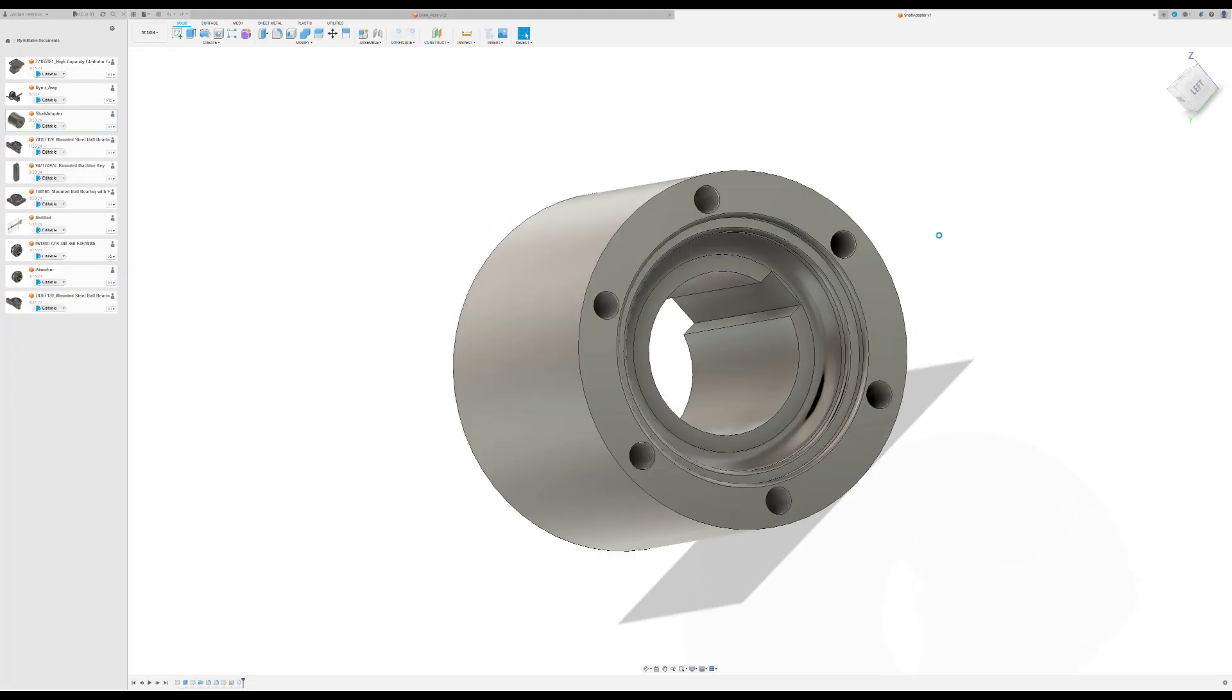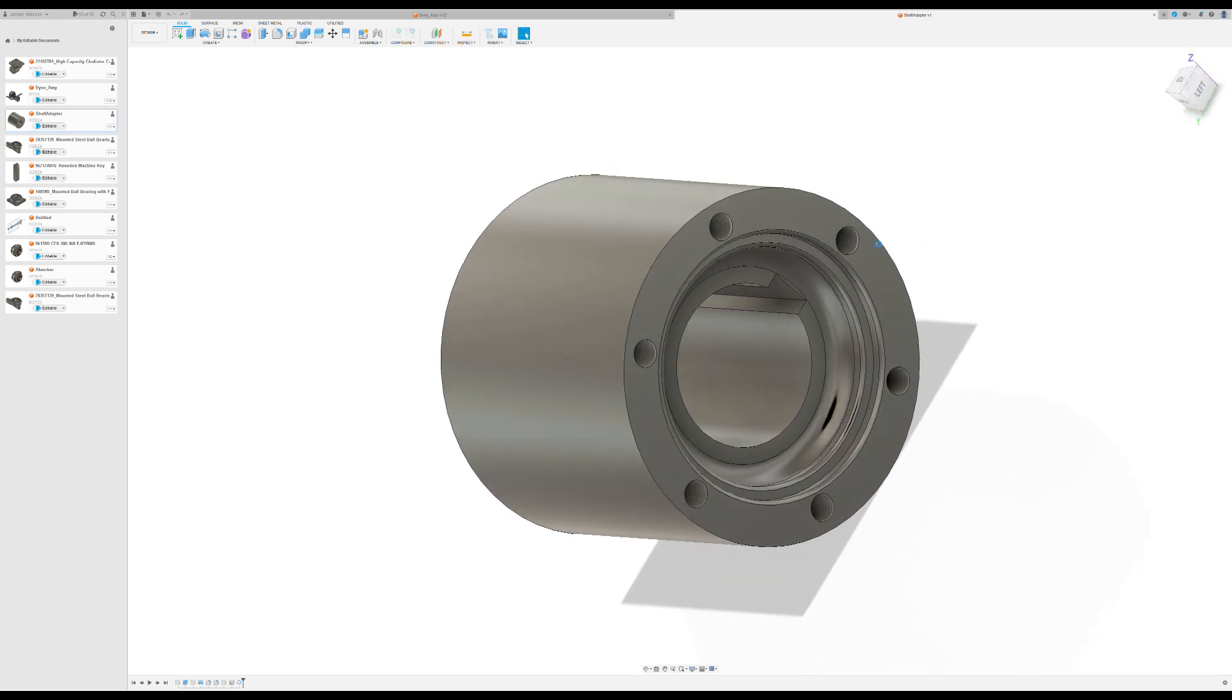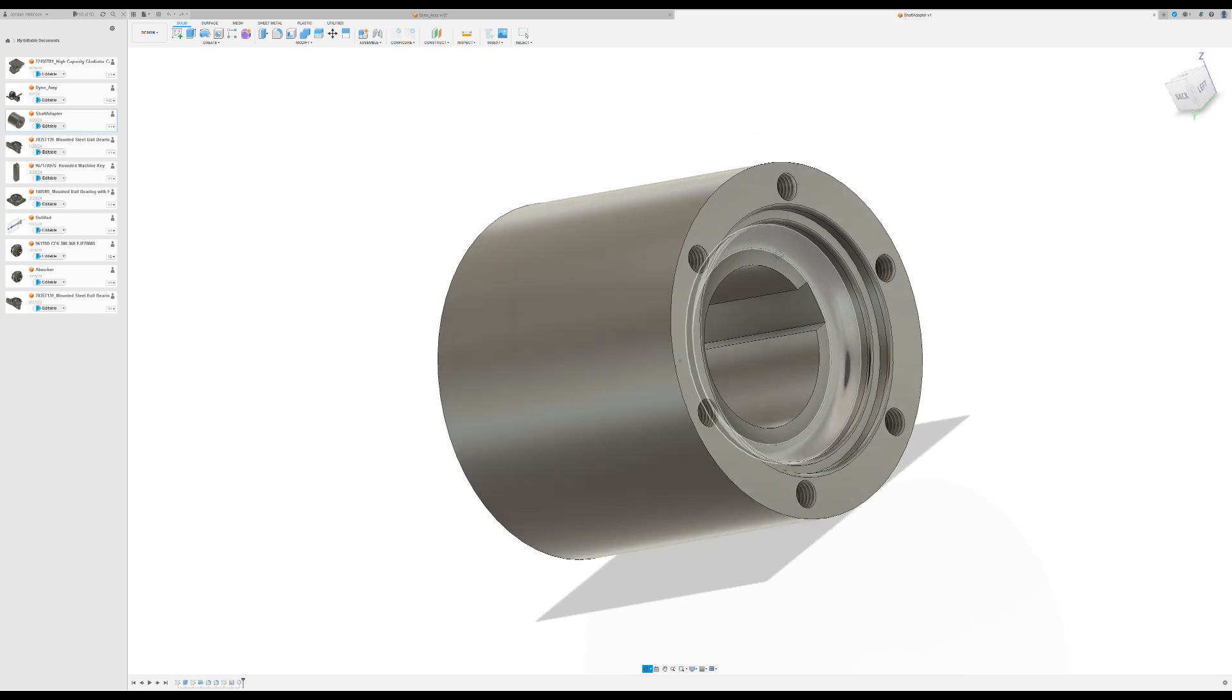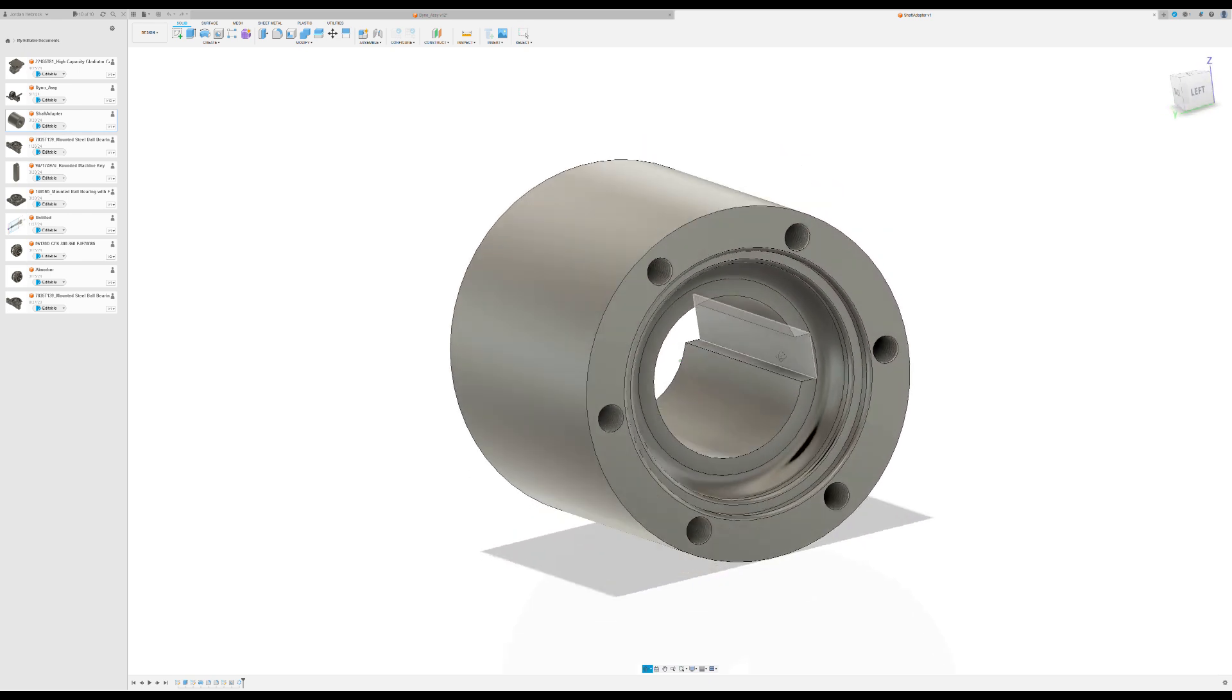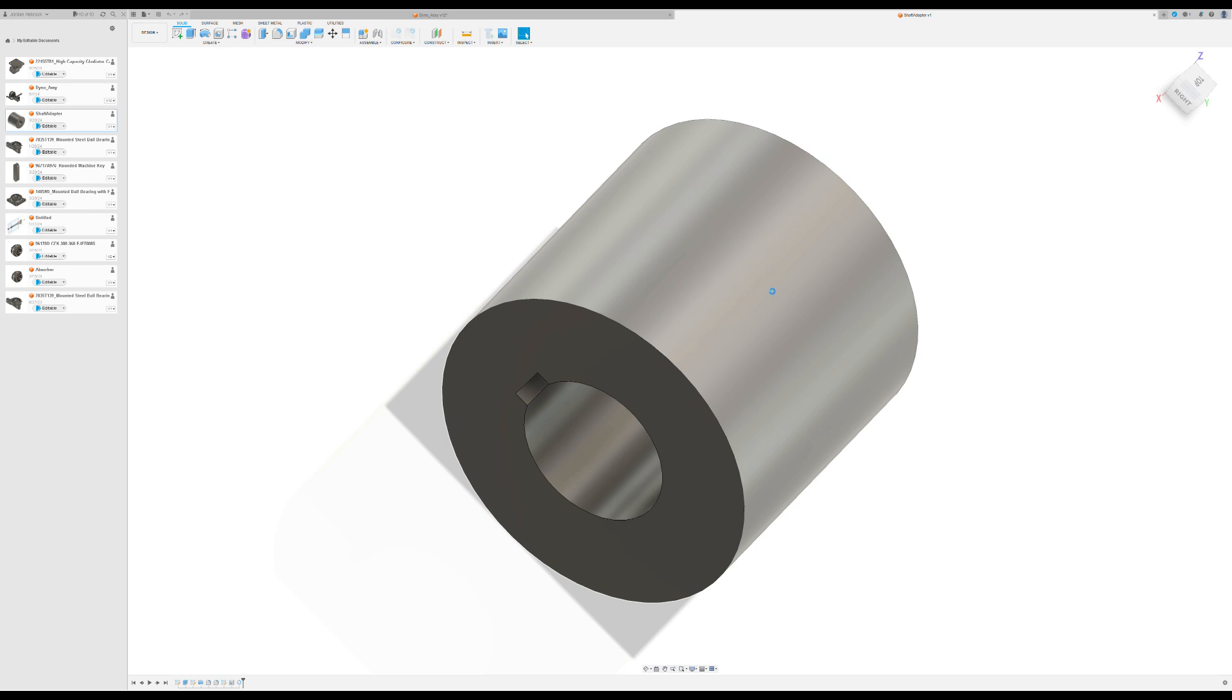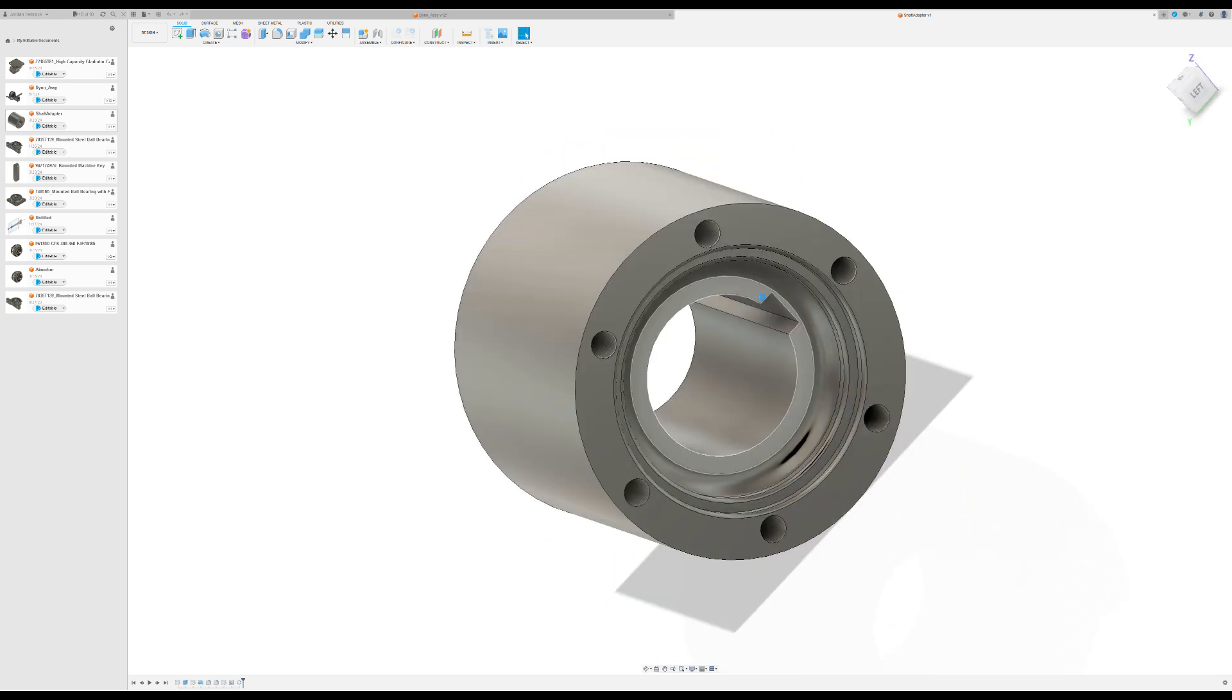This is the shaft adapter to go from the keyed shaft on the absorber to the CV axle. And this geometry is just off of the drawing, a data sheet. And it just has a simple keyway broached into it. And then I didn't model it, but I'll probably put a hole through the side for a set screw as well as one over top of the key. So it'll have two set screws that hold it to the shaft of the absorber.